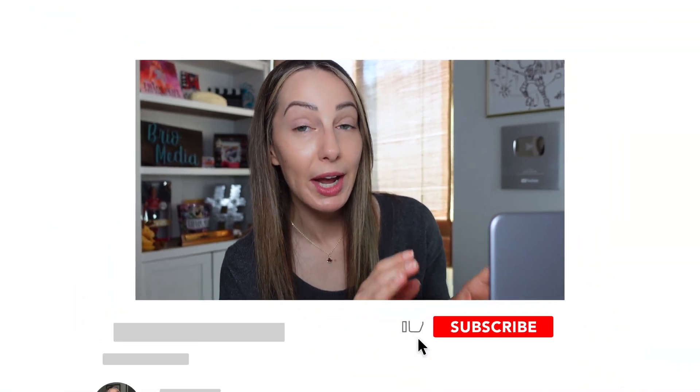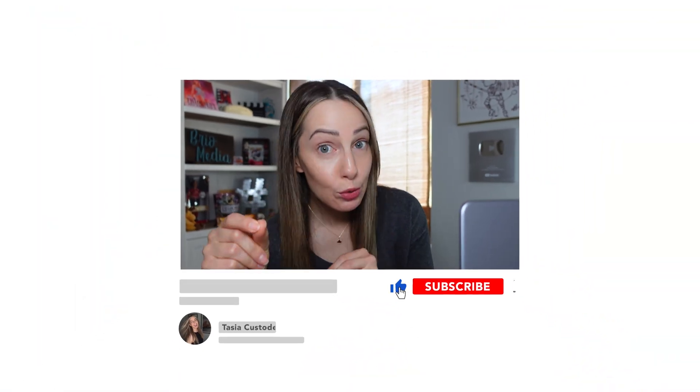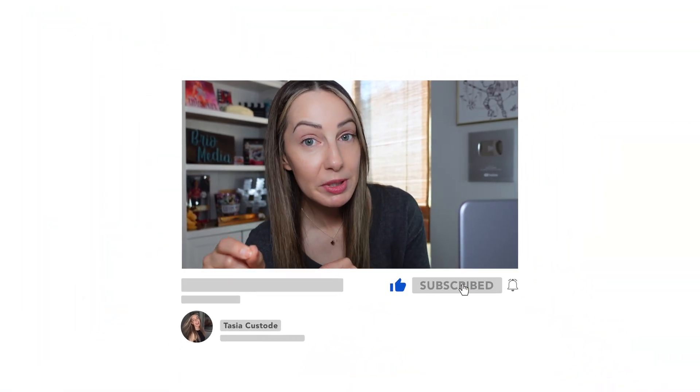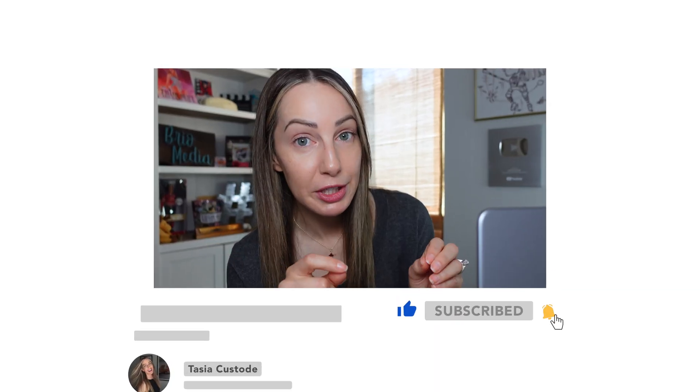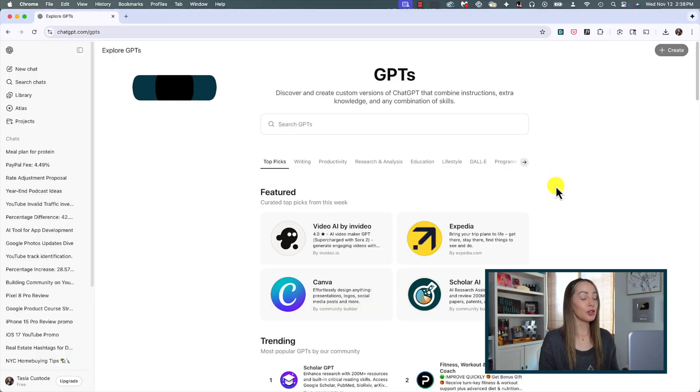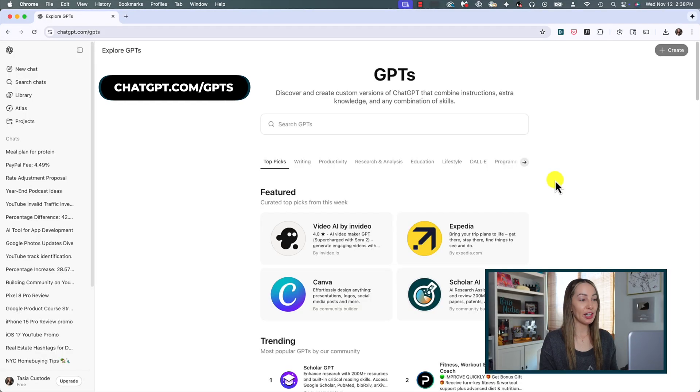Tip number three is to use custom GPTs. Custom GPTs are custom versions of ChatGPT that you can tailor for specific tasks or topics that combine knowledge, information, and capabilities. As this video focuses on completely free tips, it's important to note here that you can use custom GPTs as a free user, you can't create your own.